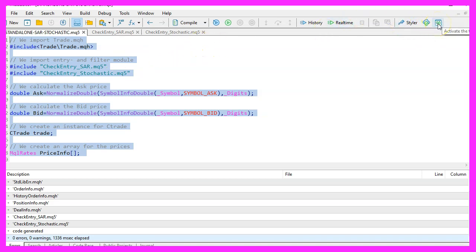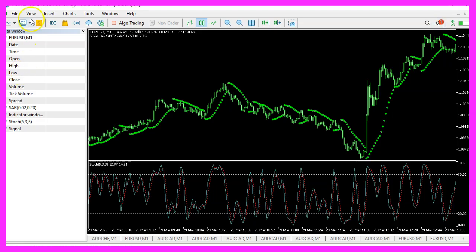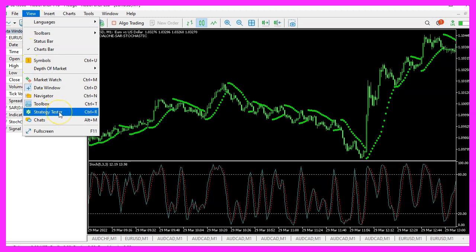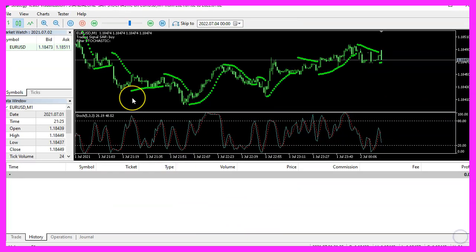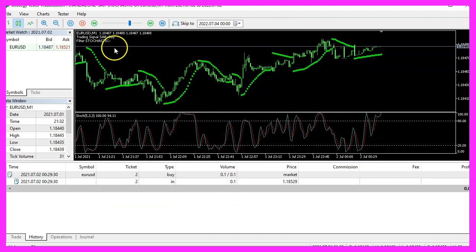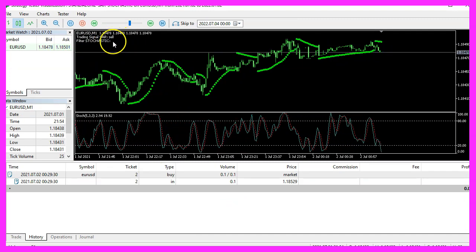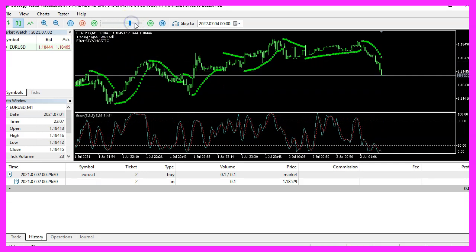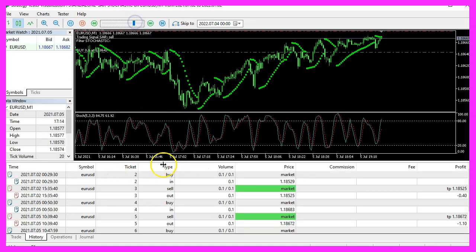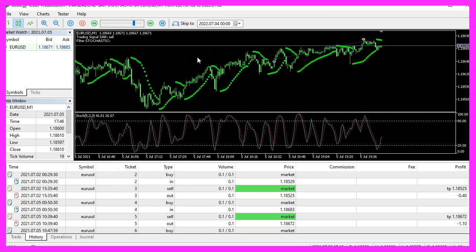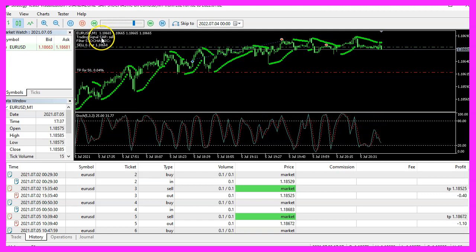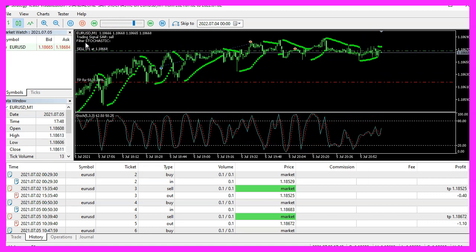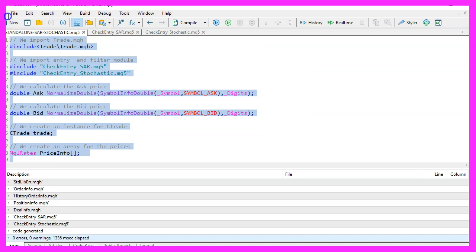Let's click on the little button here or press F4 to go back to MetaTrader. In MetaTrader, click on View, Strategy Tester, or press Control+R. Please pick the new file standalone_SAR_stochastic.ex5, mark the option for visual mode, and start your test. Here is our little expert advisor at work — it just said we have a buy signal, but the filter was not of the same opinion. The expert advisor is working, and in this video you have learned how to create an expert advisor using the parabolic SAR as a signal combined with a stochastic filter, coded with a few lines of MQL5 code.